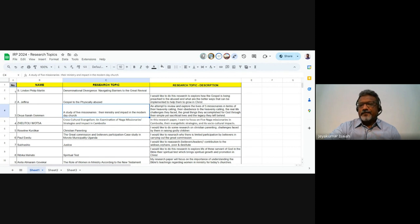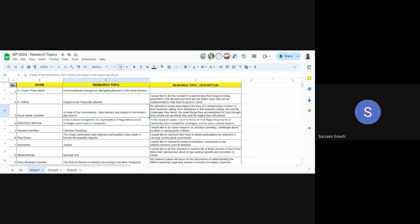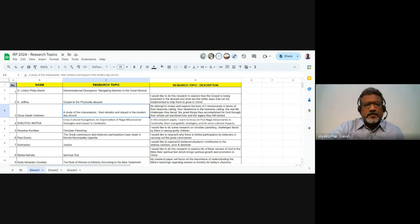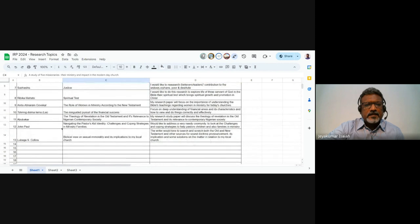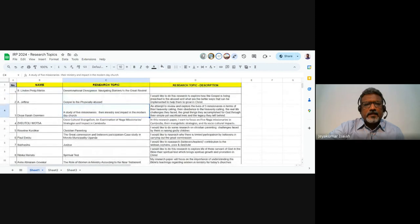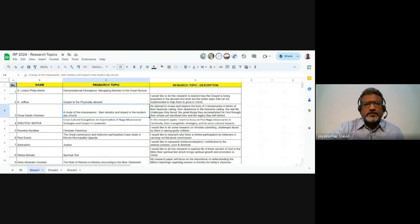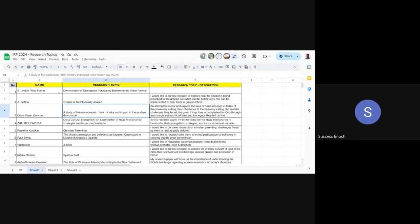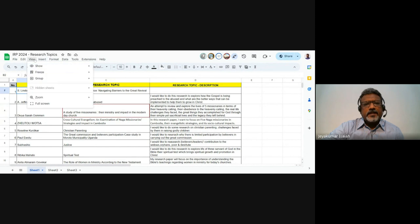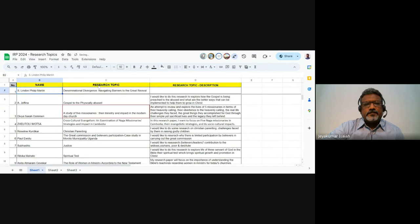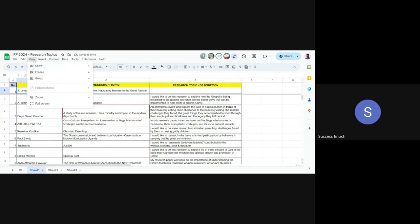Success has raised a hand. Good morning, sir. Morning, Success. Is it possible for you to post our topics on our email? Well, it's there in the Google Sheet, Success. What I'm sharing right now — everyone's listed their topics here and you can see what others have done. You can just go there.